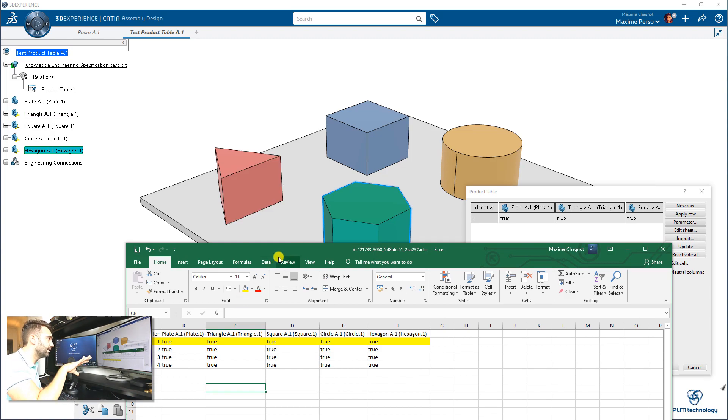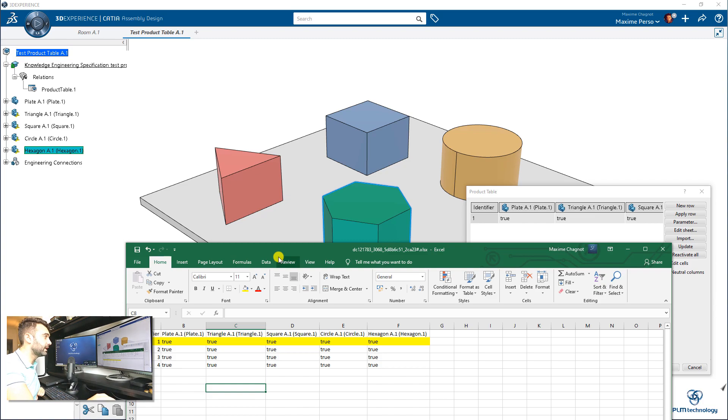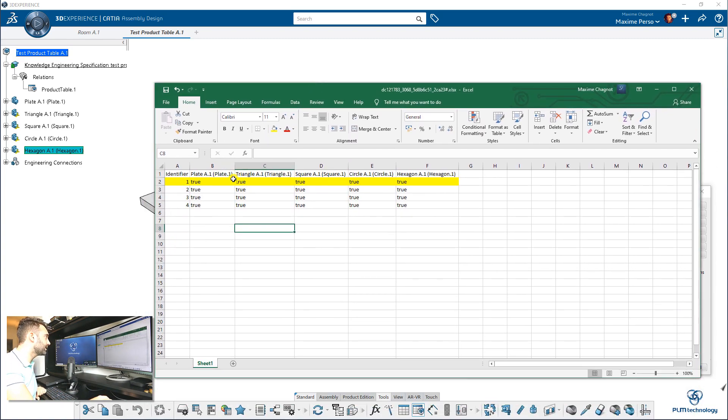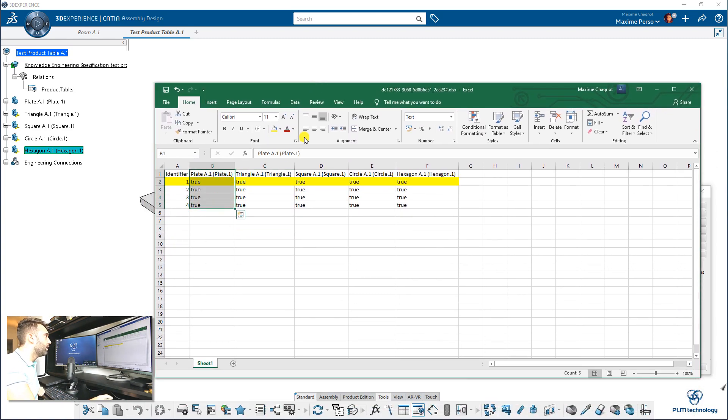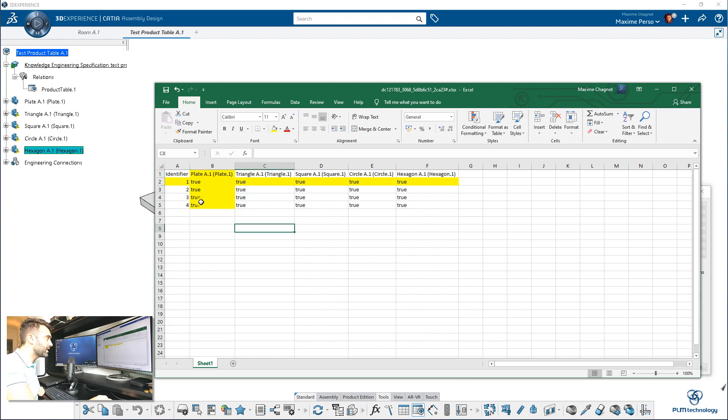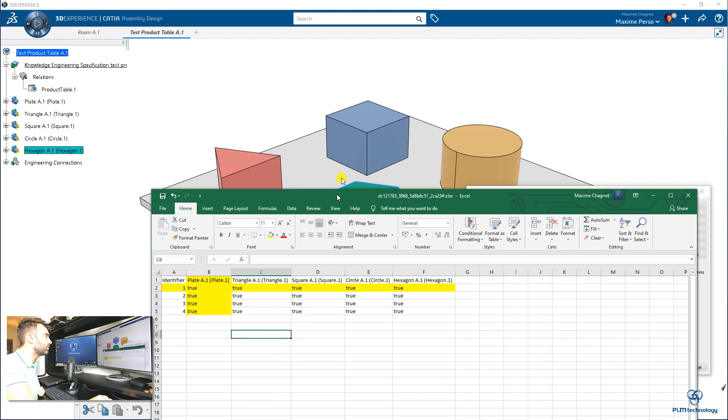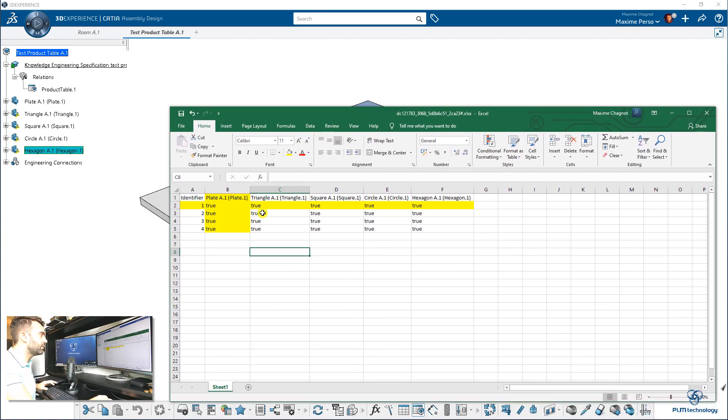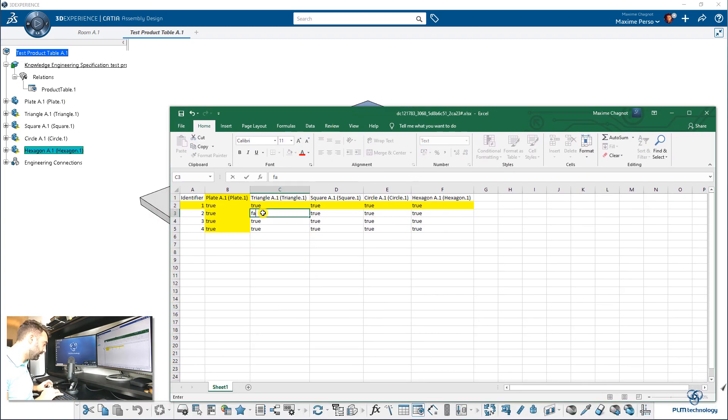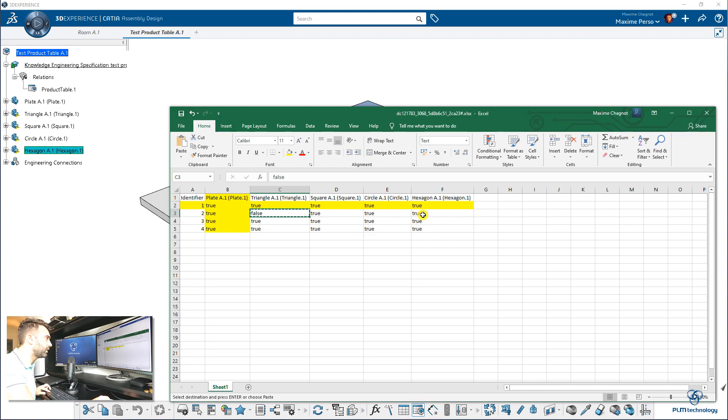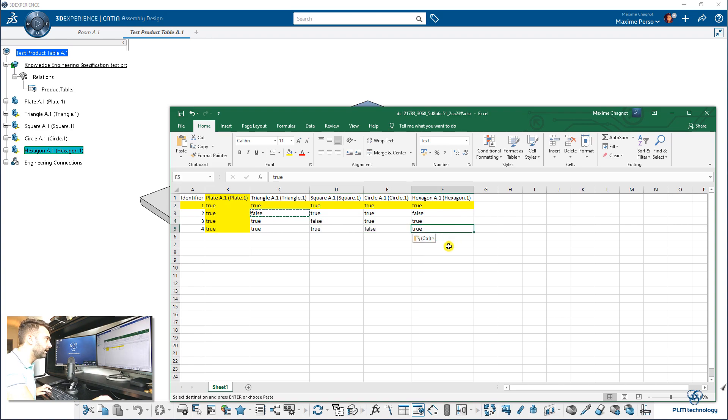So as you can see, I will keep also this plate here always true because I want to keep my plate in each configuration. And I will just play a bit with this one here. So I will just write false and copy this one in different configuration. Like that, like that.